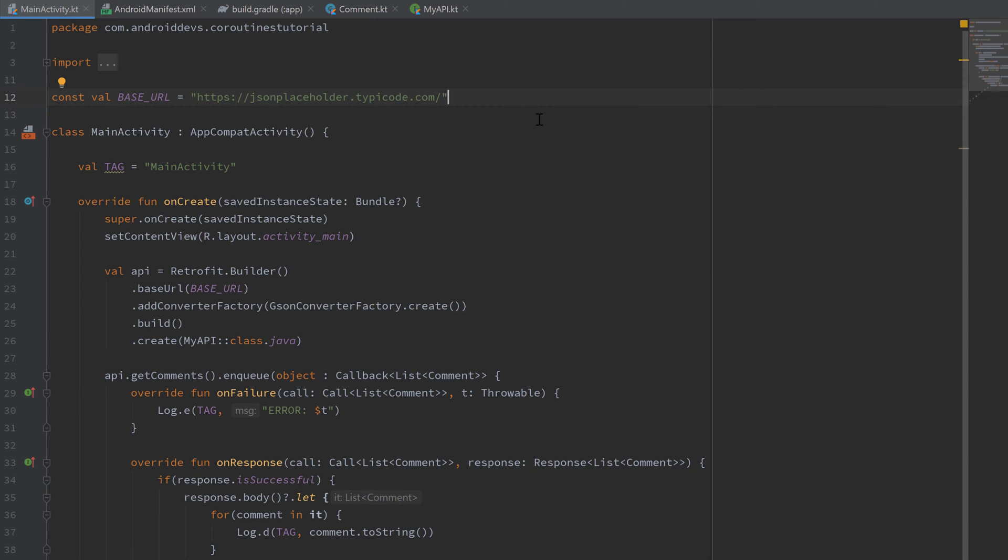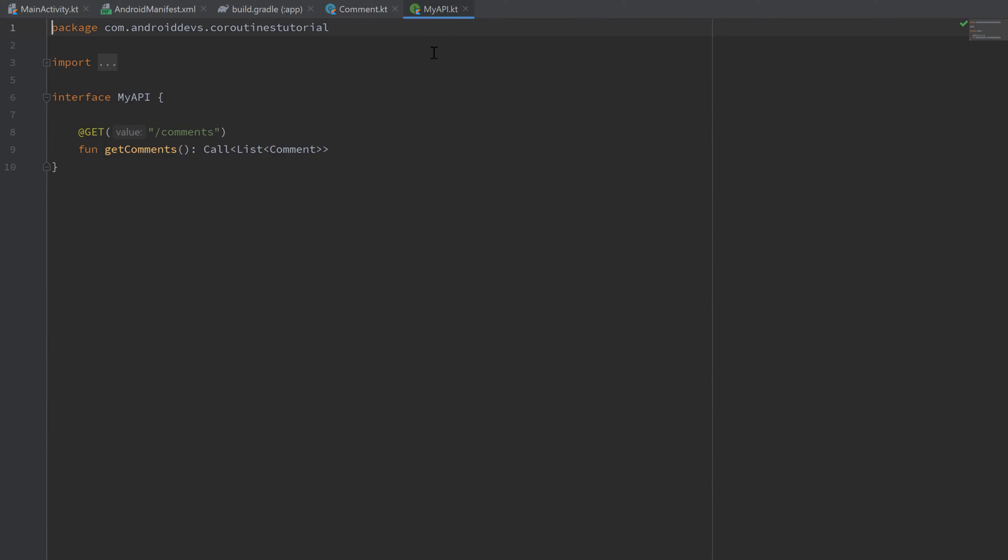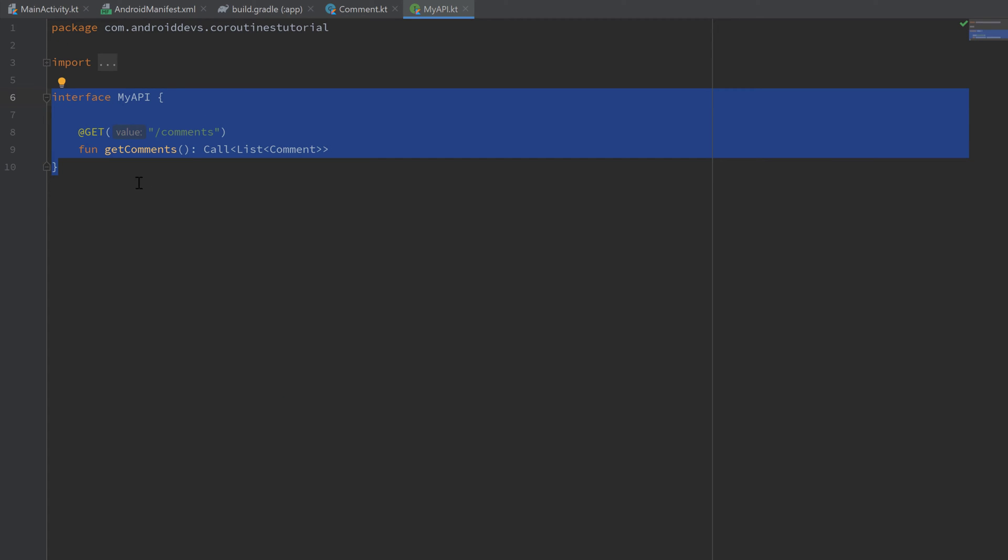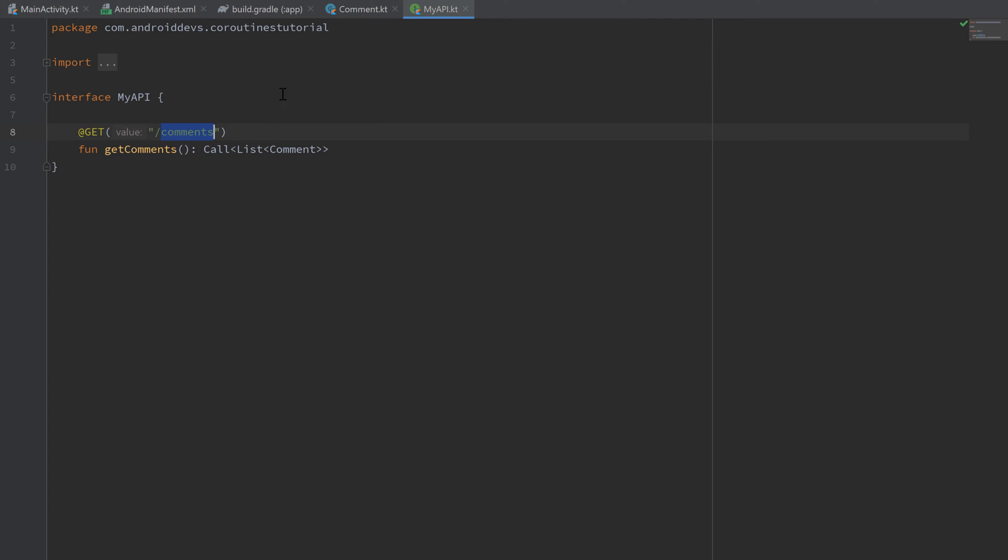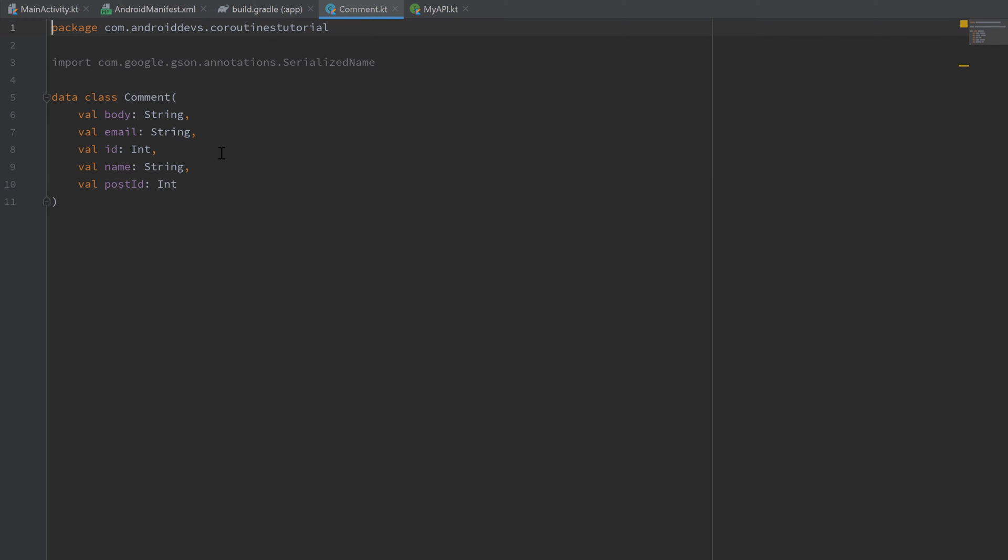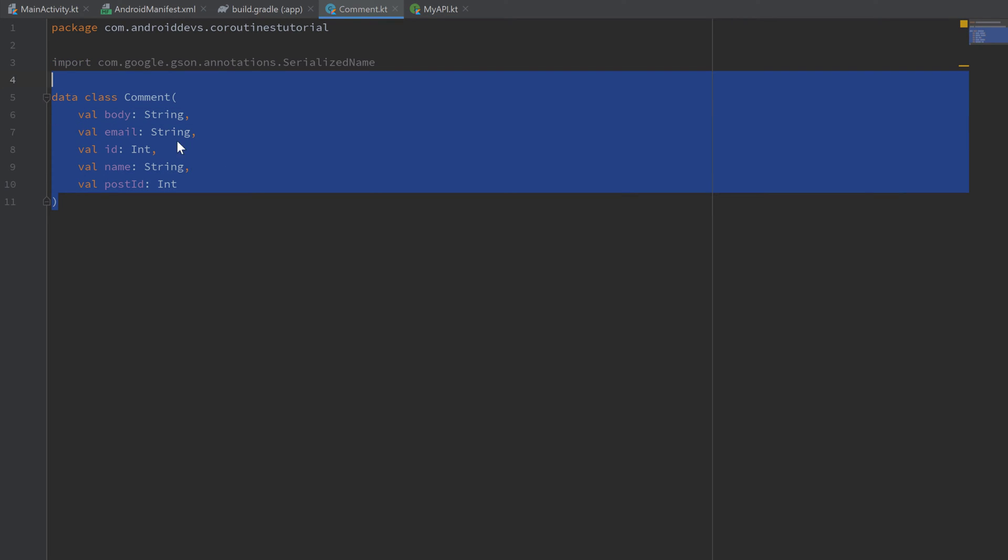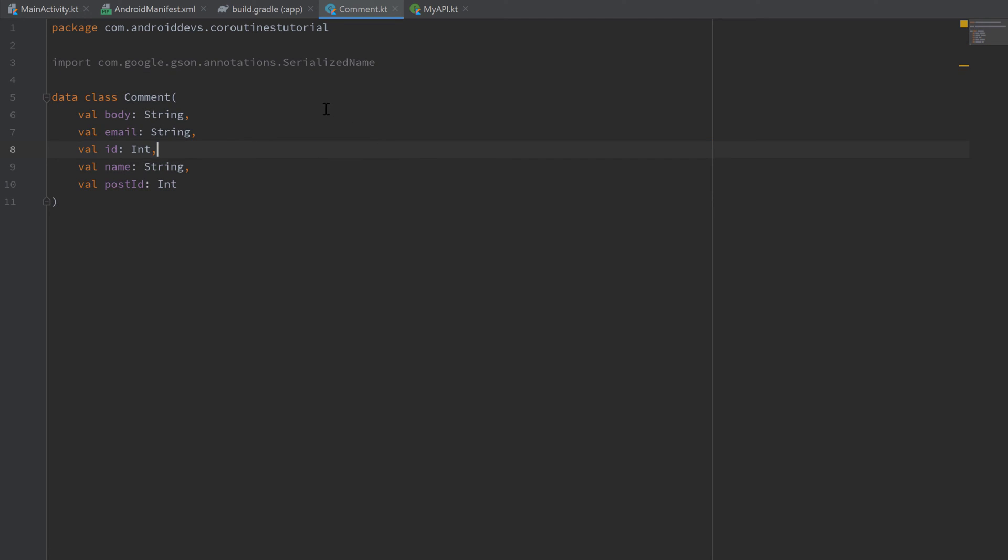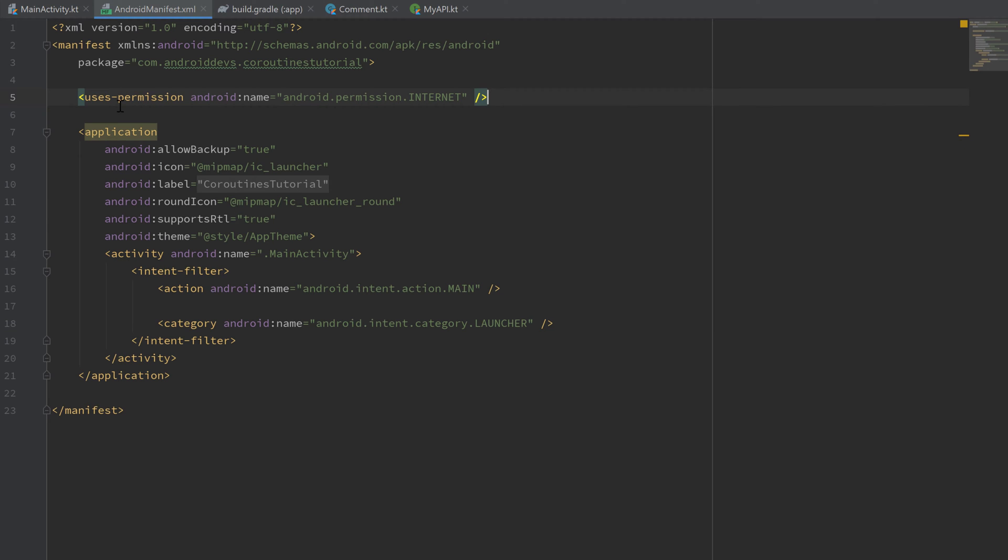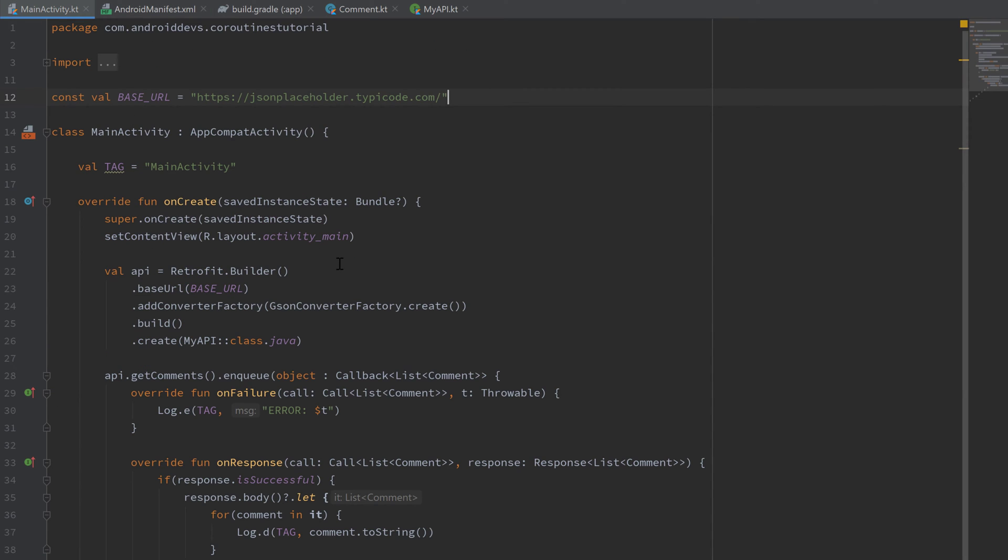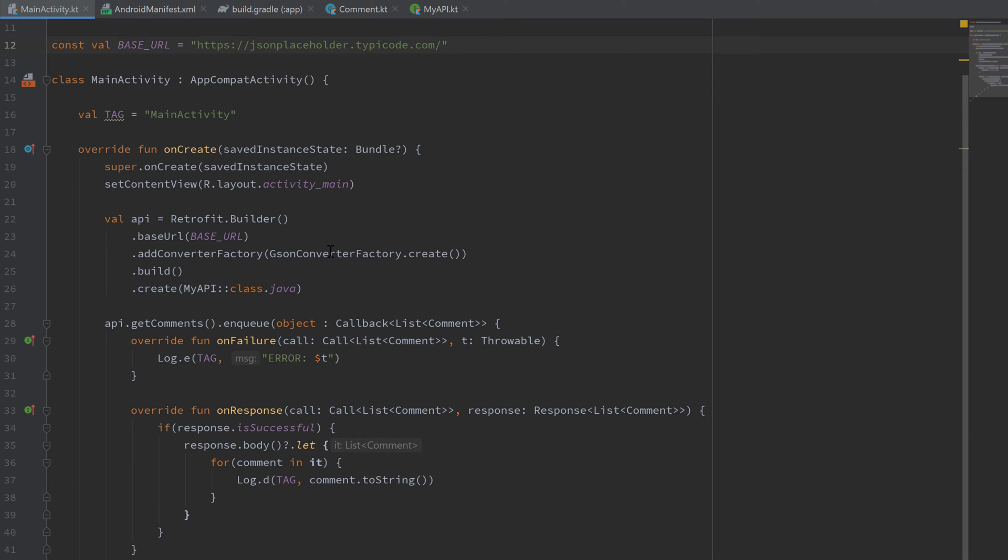I will get some example comments from that site. So I created my API interface that gets the comments from this website with this getComments function, and I created a data class for a comment. That's basically it. Don't forget to include the internet permission.